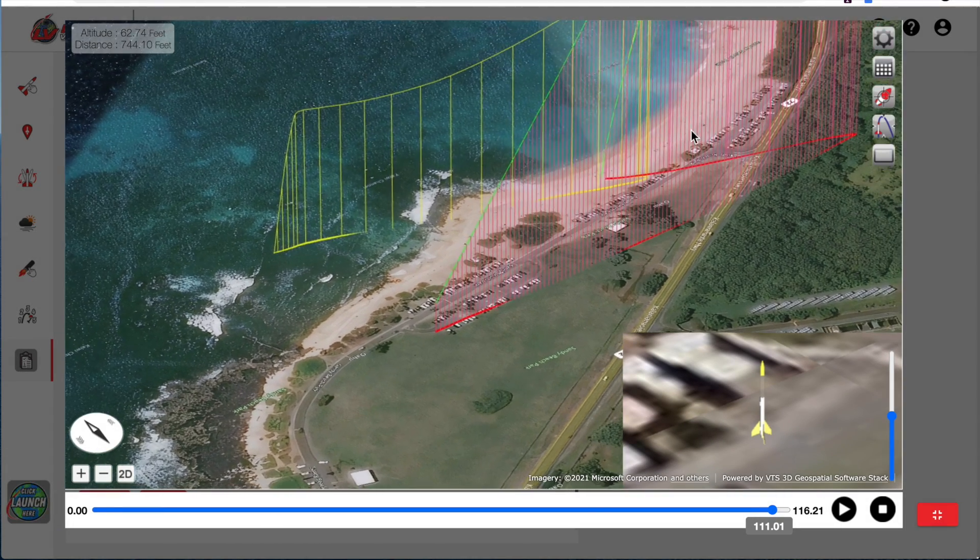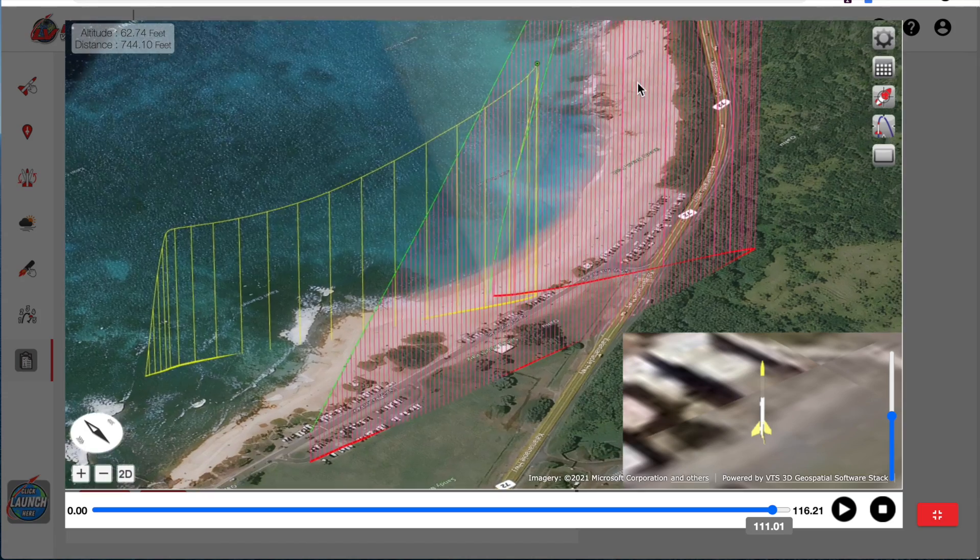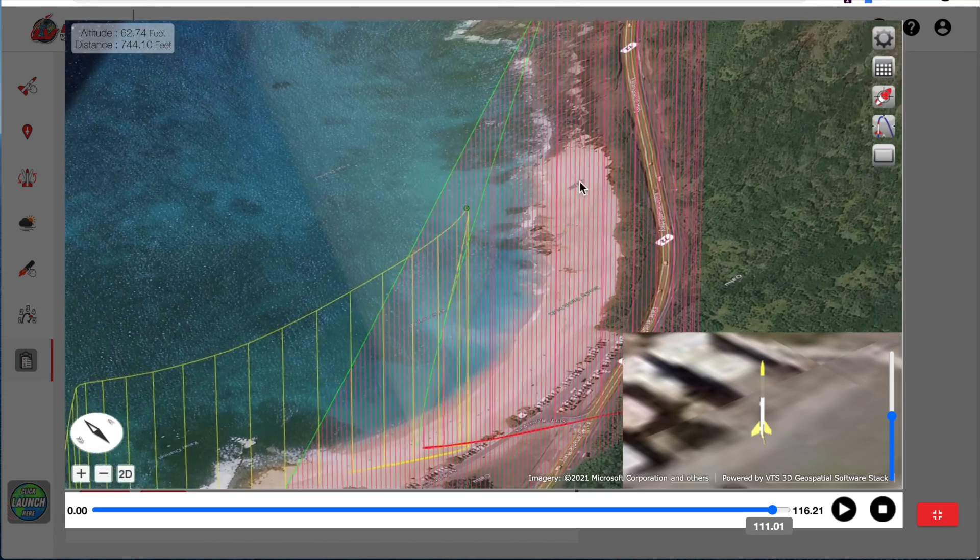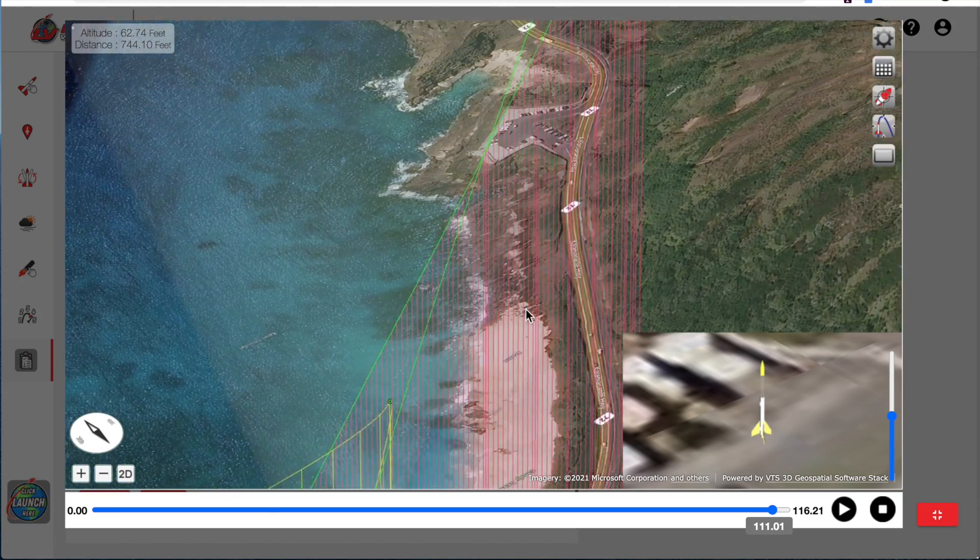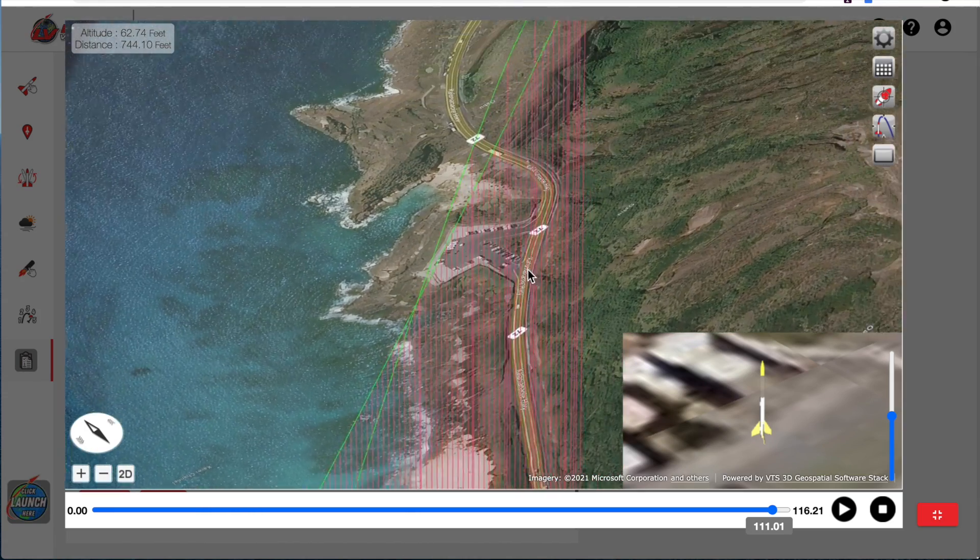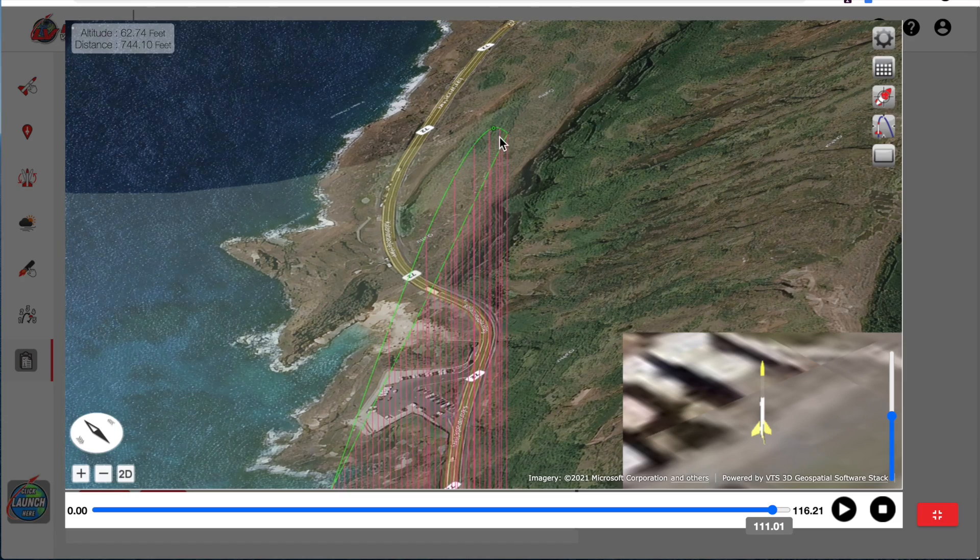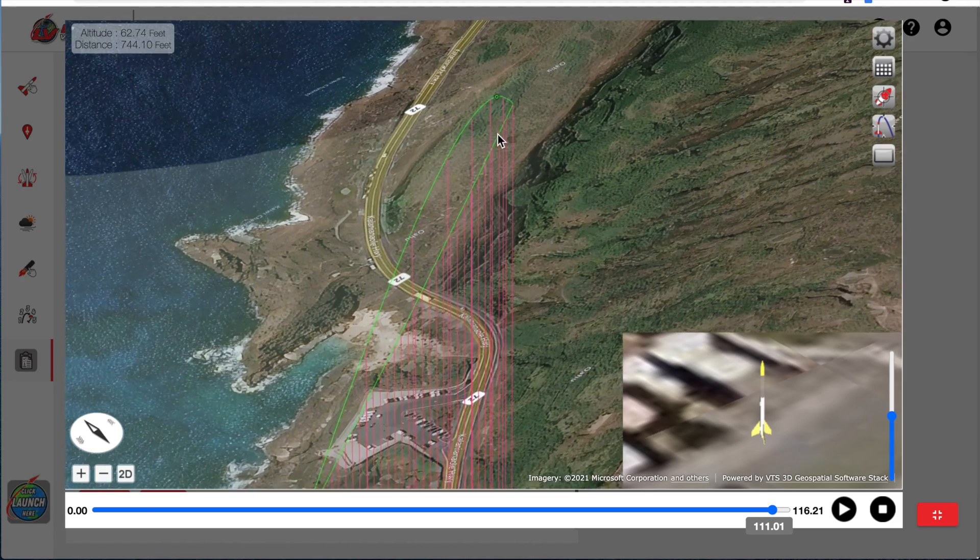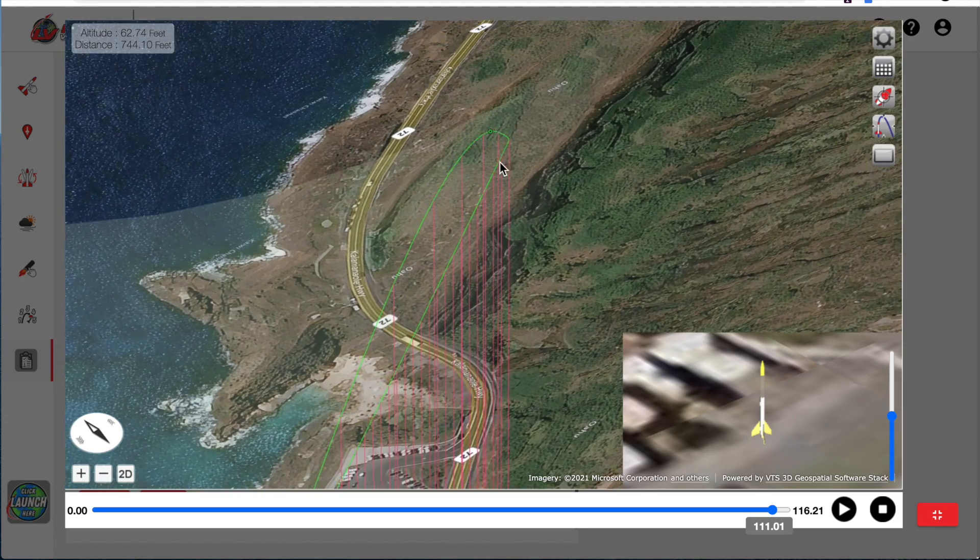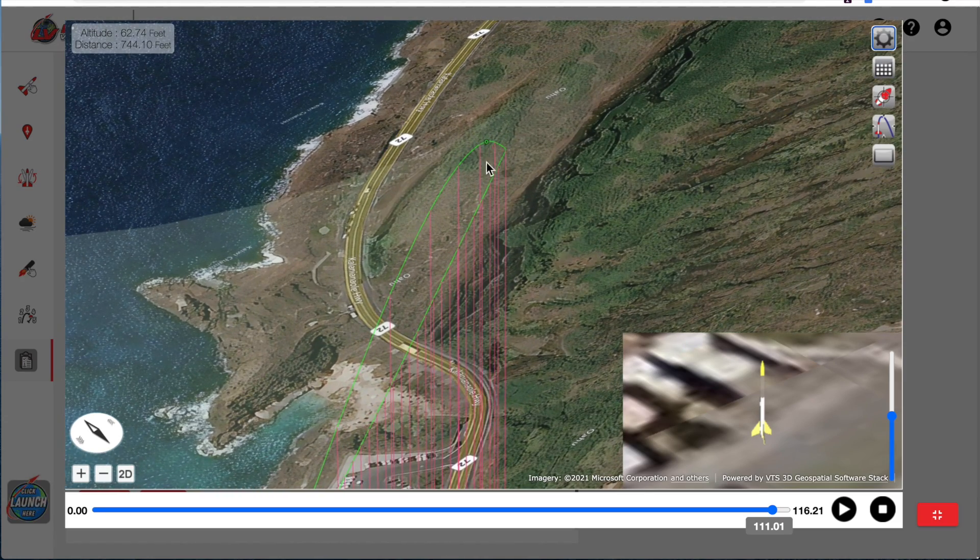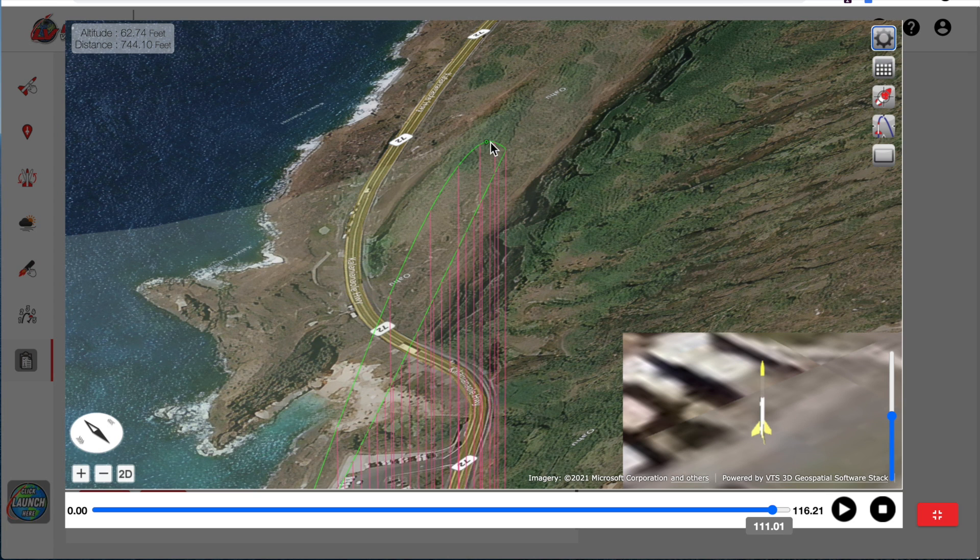That apogee point is way up here. That's that little green dot right there. And the color of that dot tells us, is the rocket within the weather cocking cone?